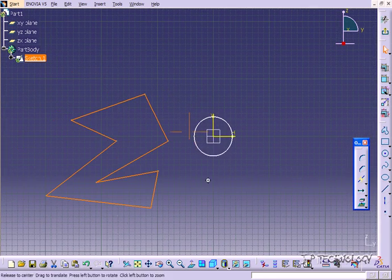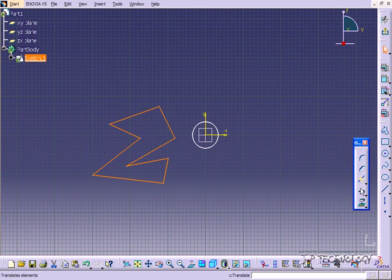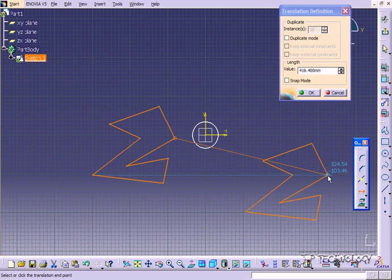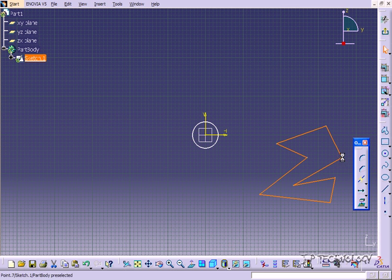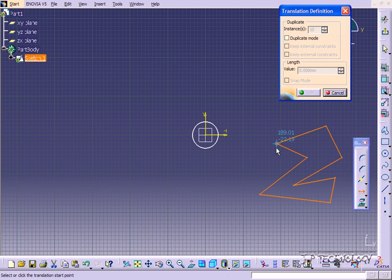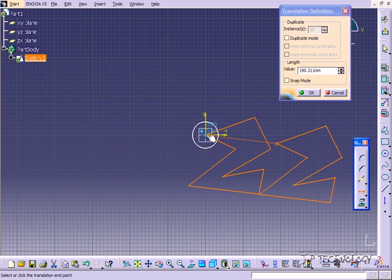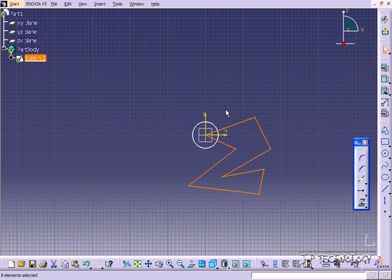We can do it again. We'll translate it from this point here, and we can pull it over here. Now, let's put this point onto the center point. So we'll click Translate, click this point, and snap it to the center point.